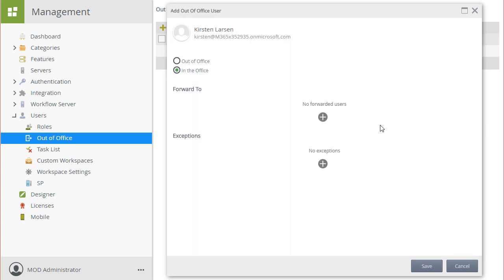Back on the Out of Office User screen, notice that Kirsten is displayed as the user for whom we are creating the configuration.